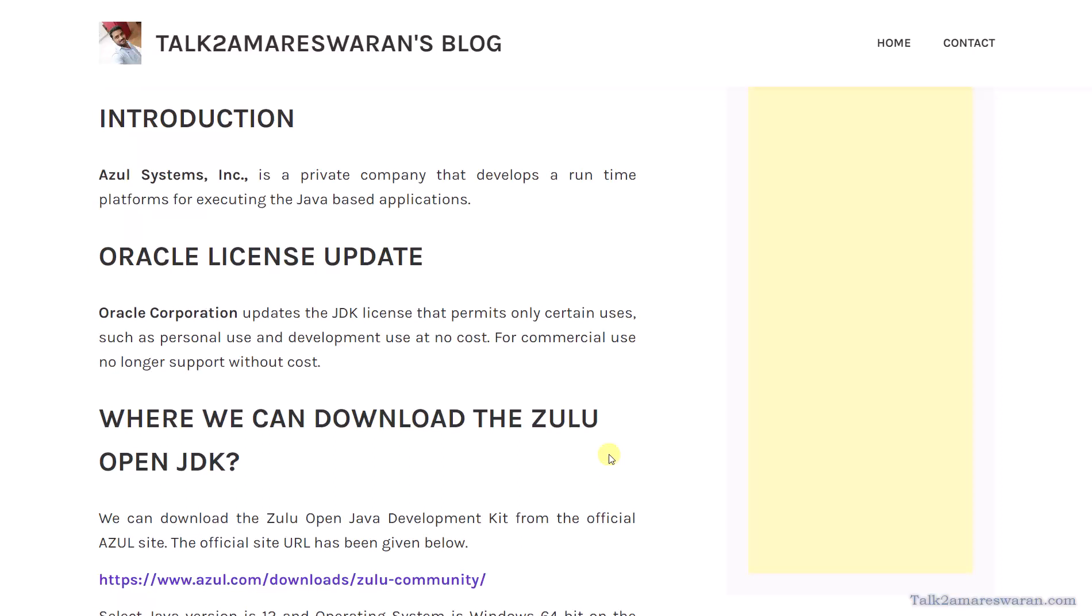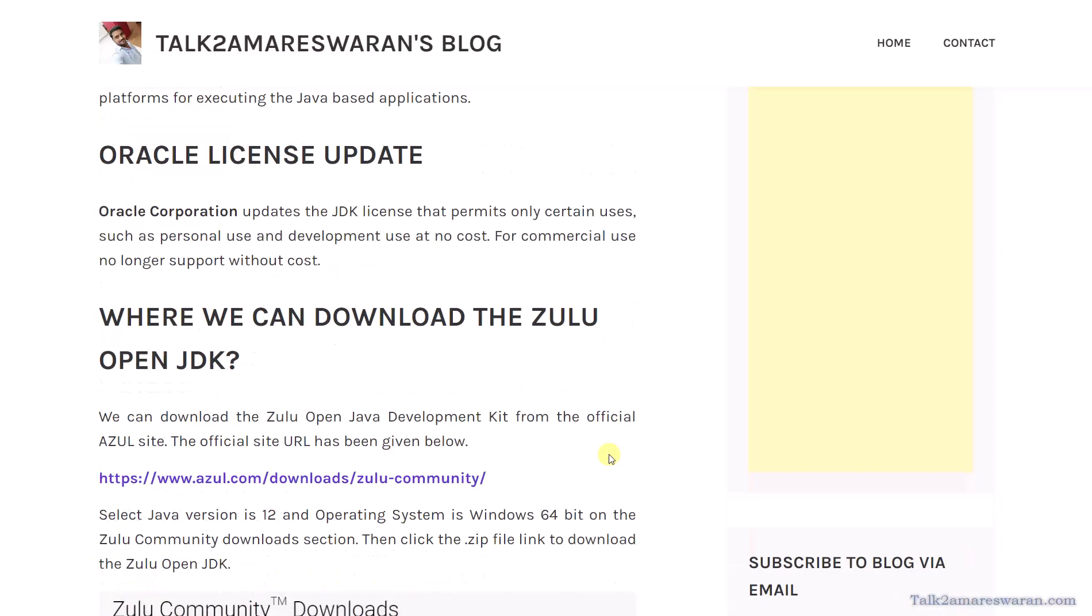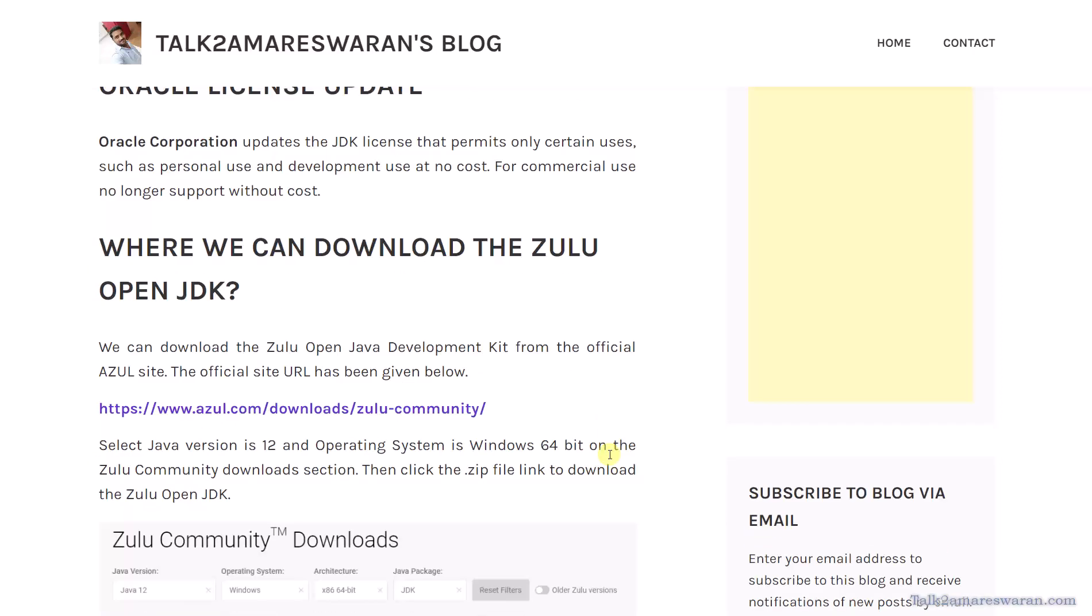So now everyone is moving to Azul JDK. Where can we download the Zulu OpenJDK and how to install it on the Windows machine?